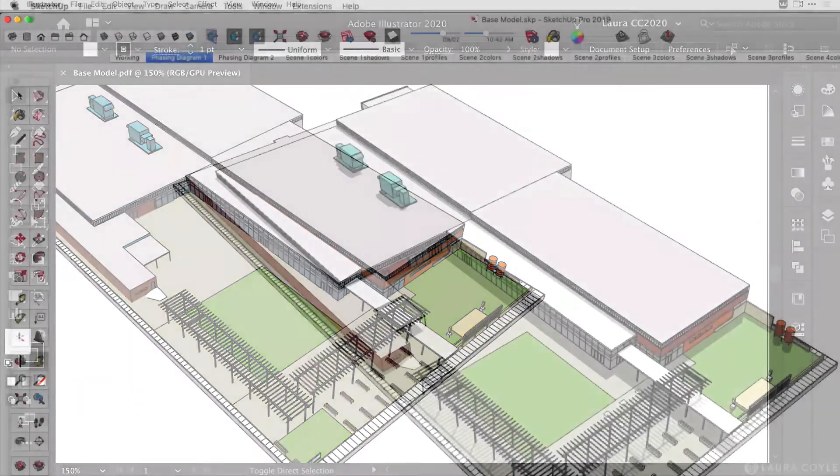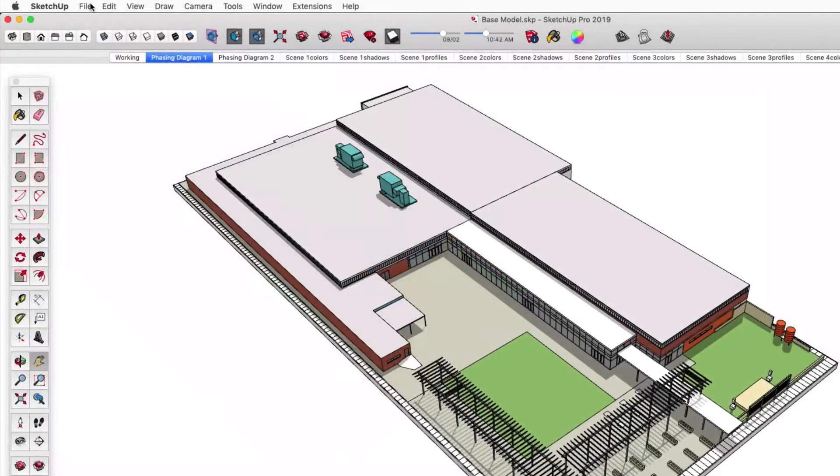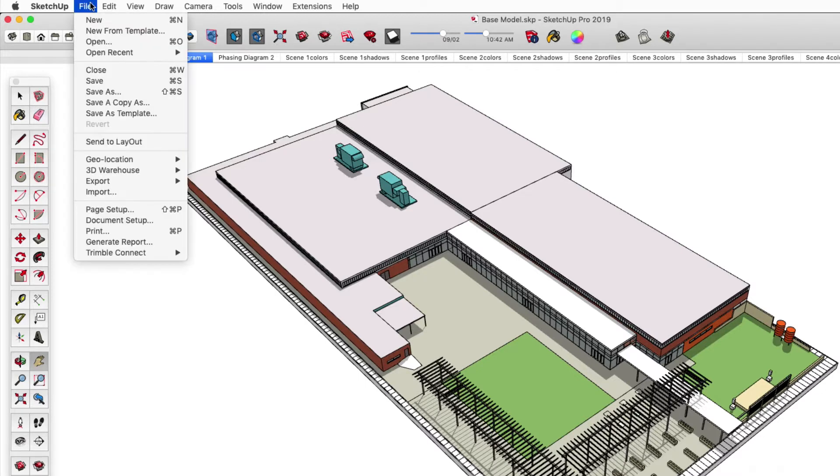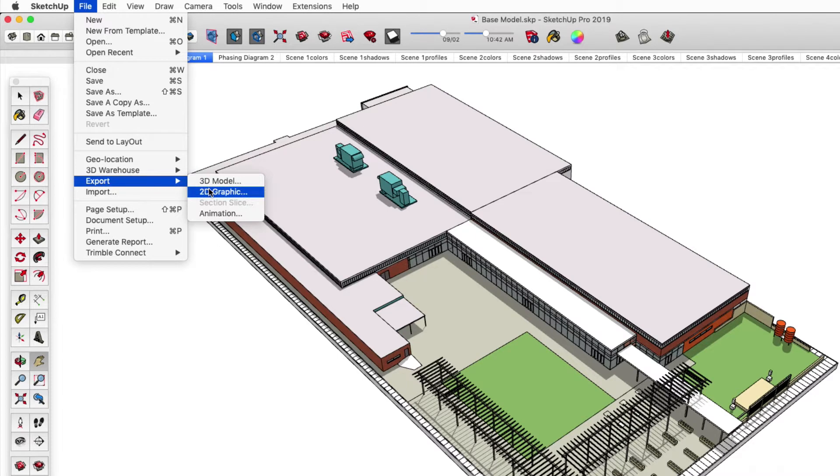When you're working on a 3D architectural model in SketchUp, sometimes you need to export a 2D graphic to Illustrator so you can do some edits and use the graphic for other purposes. So in this video I'm going to show you a few tips for editing this exported graphic in Adobe Illustrator.